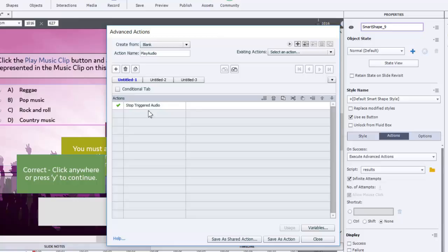But let's say I had four buttons on this slide instead of just the one and each one would play a different audio track. The stop triggered audio would stop any previously played music from continuing before playing the next audio that you're going to play. And the advantage of course is that this will prevent a cacophony of sound coming through the user's speakers and only play one audio file at a time.